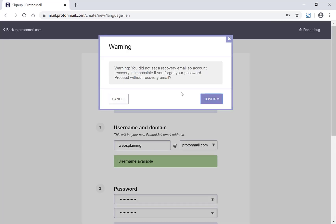So you'll get this warning message from ProtonMail if you did not include a recovery email address. You can go back and cancel, put in that recovery email, or you can press confirm to continue. I'm going to click confirm.